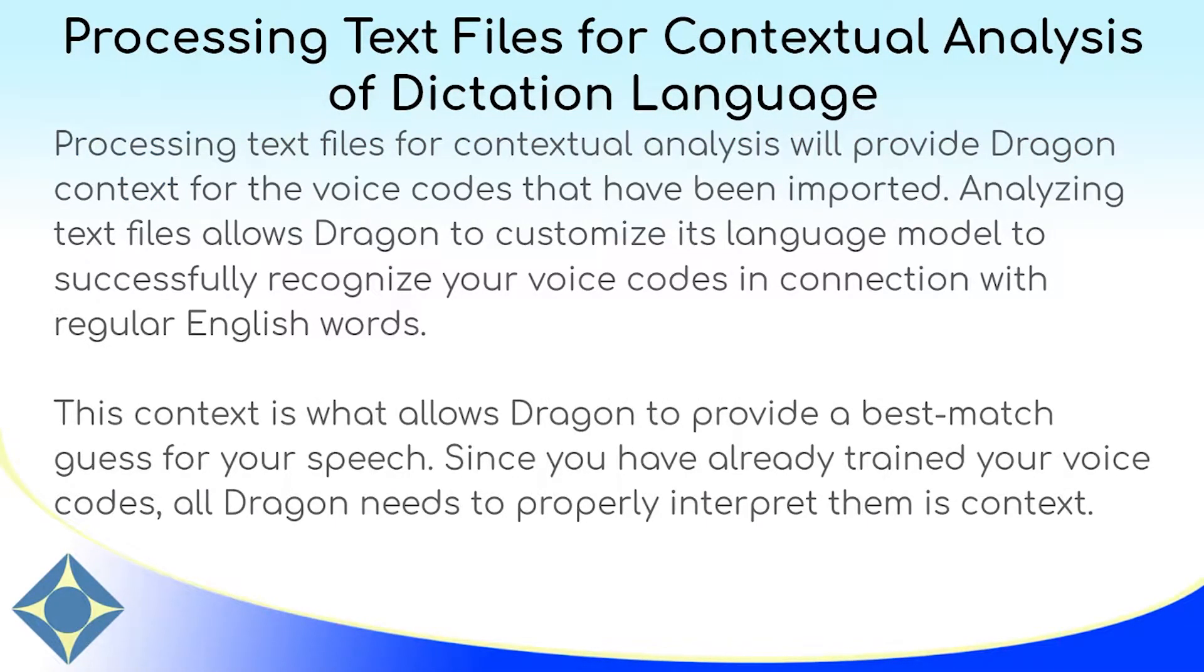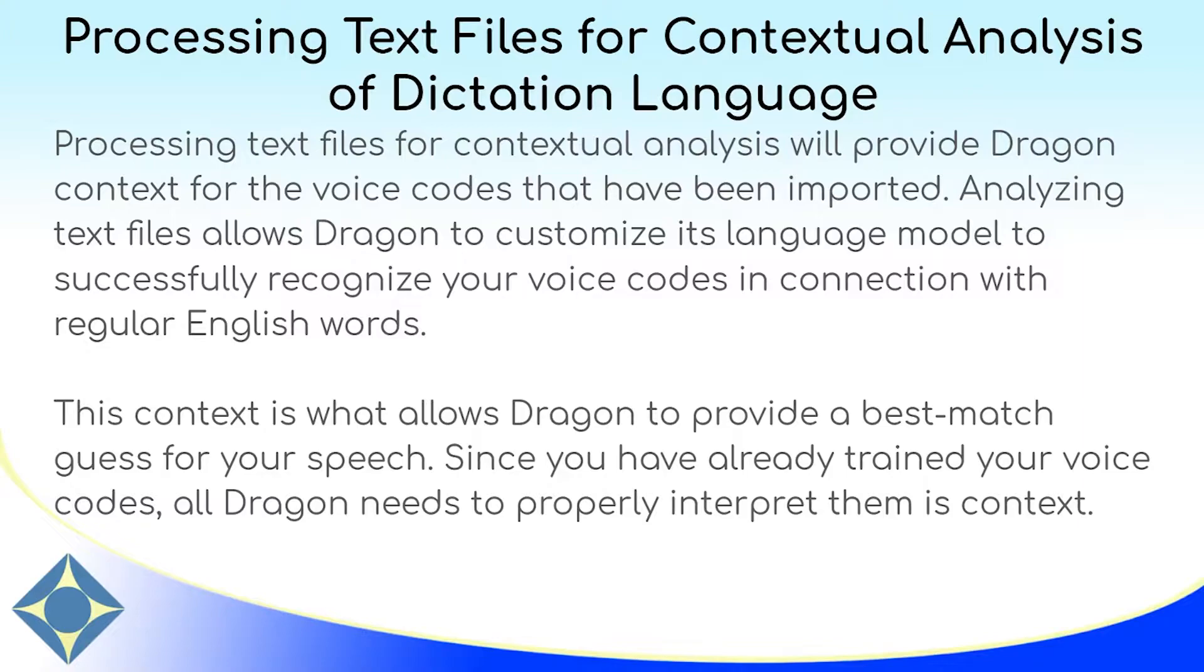Processing text files for contextual analysis in Dragon provides context to all of your voice codes. This allows Dragon to produce better takedown and more accurate results for your utterances. In the previous steps, we've already added the voice codes to voice vocabulary, and that means that the voice codes are now in the Dragon word bank, and Dragon can recognize them based on their written identities.